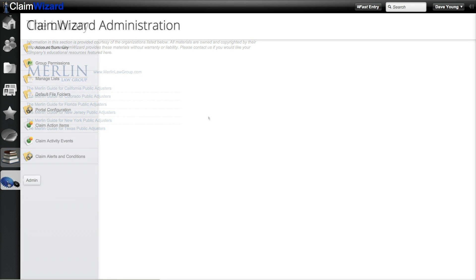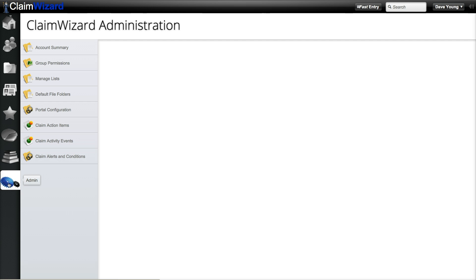The last tab is the admin tab. You will need sufficient rights to see and use this tab, but this is where you can view and manage general claim wizard settings, action items, group permissions, activity events, alerts, and conditions.